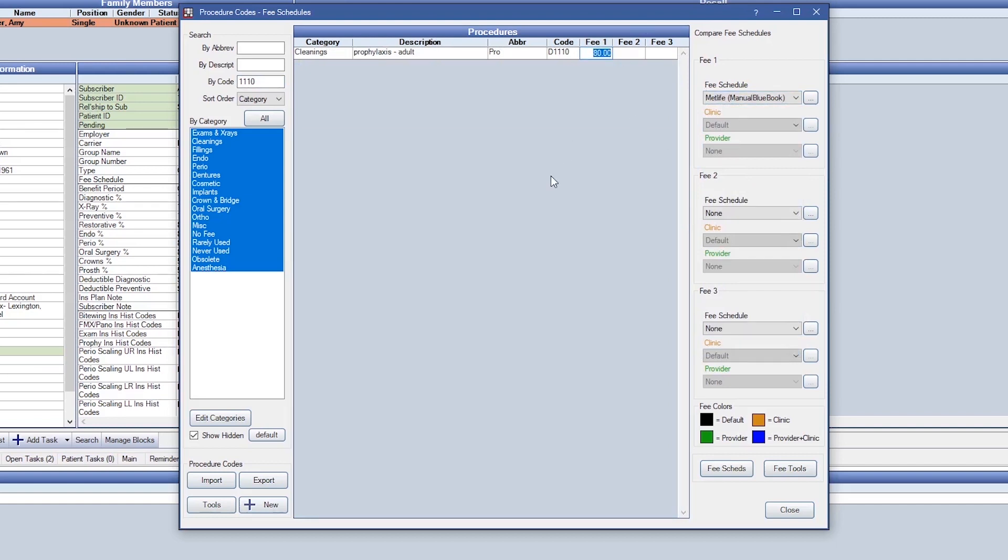When we treatment plan this code, D1110, we'll use that fee to determine the insurance estimate.